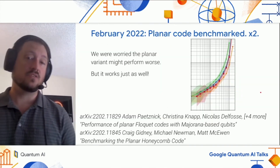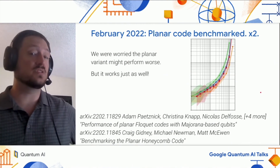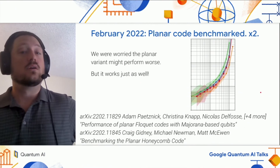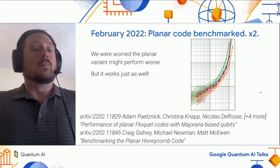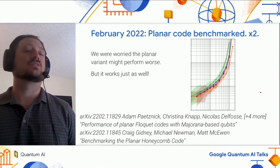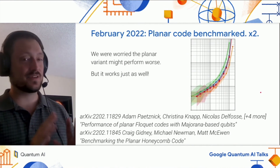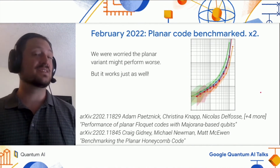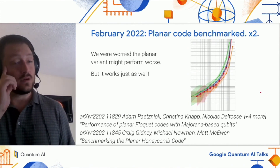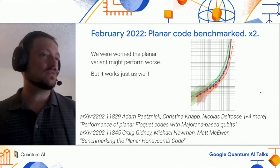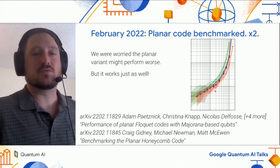We didn't get around to checking this right away, but four months later we did. A team at Microsoft was doing essentially the same work in parallel, and we synchronized the release of the papers to avoid scooping each other. The outcome of this work is not so exciting, but very reassuring — the planar variant isn't any worse. The Honeycomb code remains good when placed on a surface. The performance isn't exactly identical, but it's basically the same — these curves are all on top of each other.